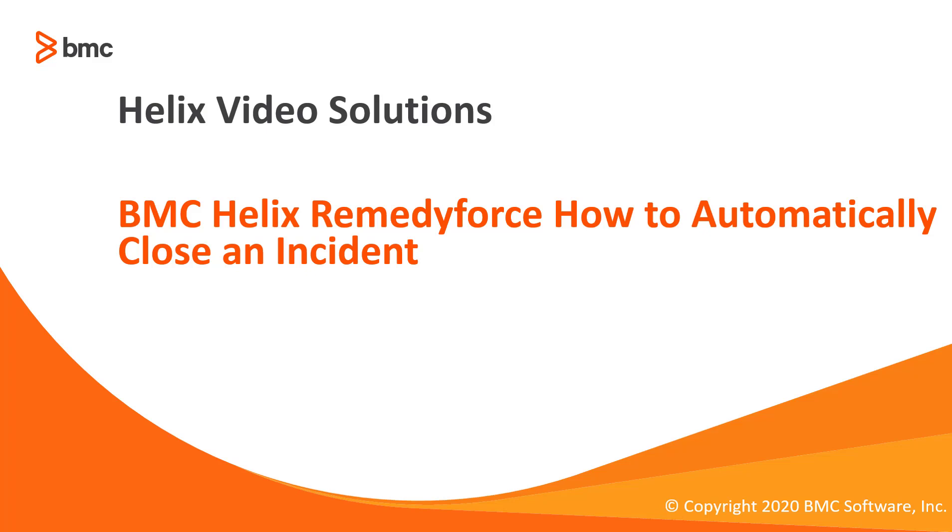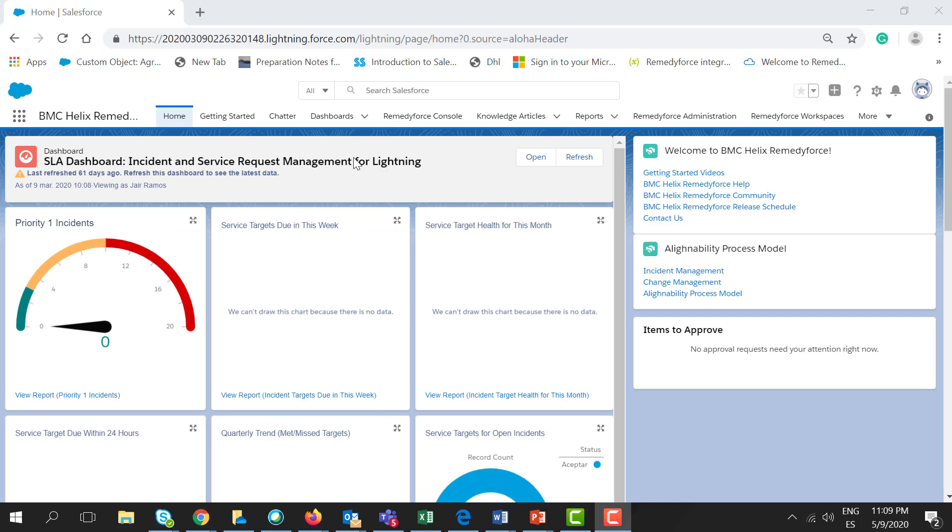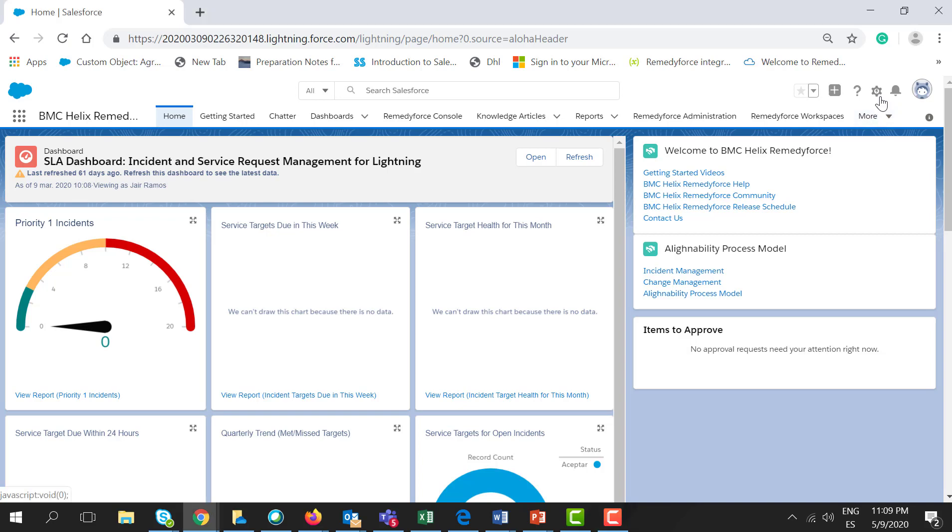Hello, welcome to this video about how to automatically close an incident. In this video, I'm going to show you how you can automatically close an incident after 24 hours when the status is set to resolve. So let's go to your org.